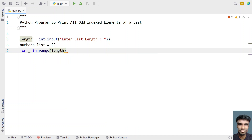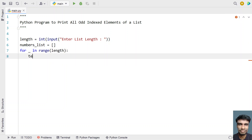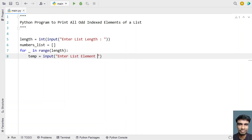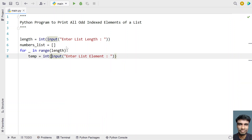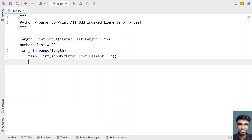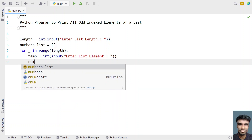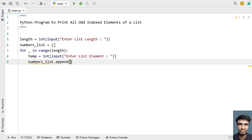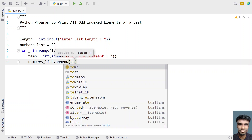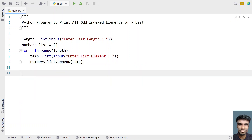We iterate from 0 to n, take a temp variable using the input function, and ask the user to enter a list element. This is of integer type — you can also use string or floating point. For demo purposes we'll use integer. Once we get the integer, we append temp to numbers_list using numbers_list.append(temp).